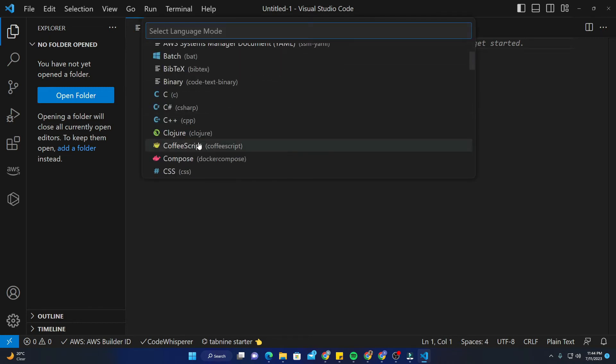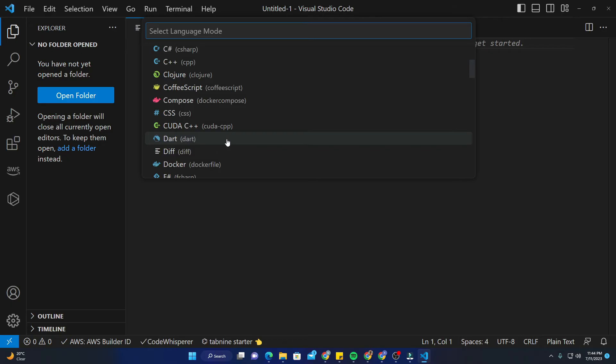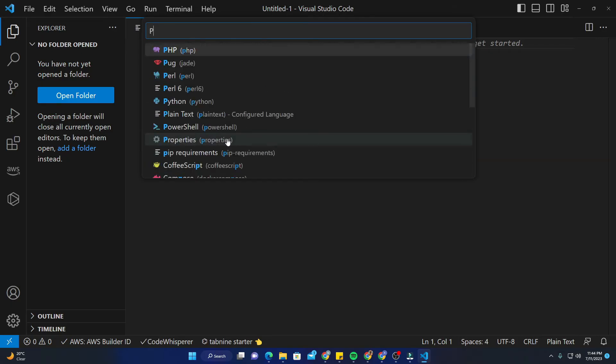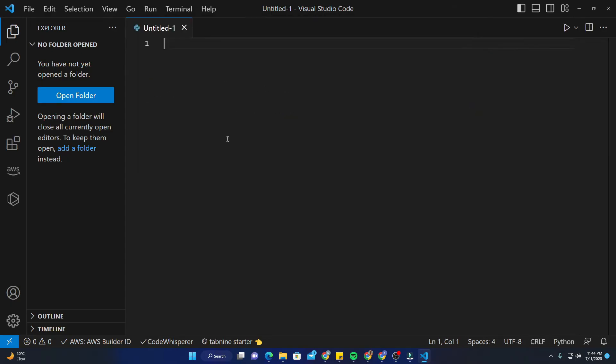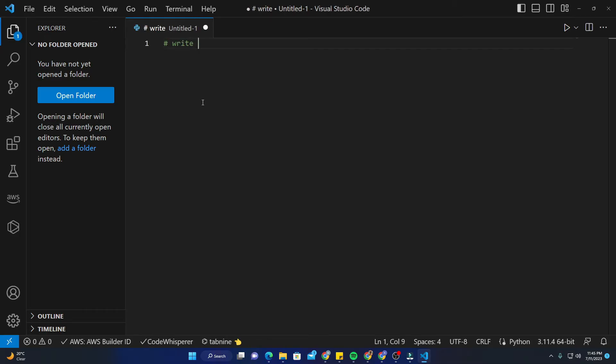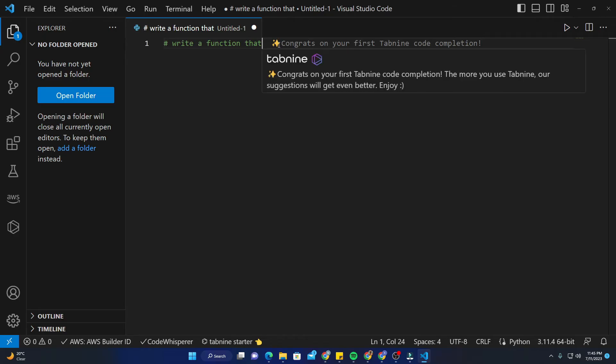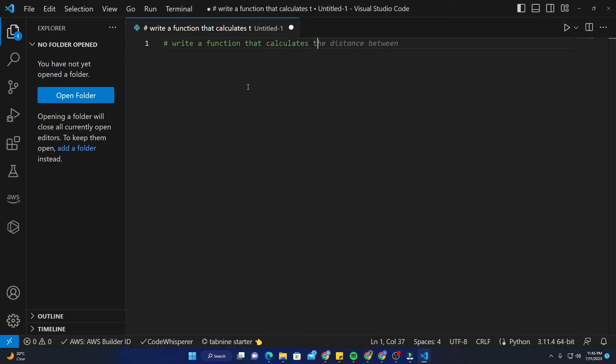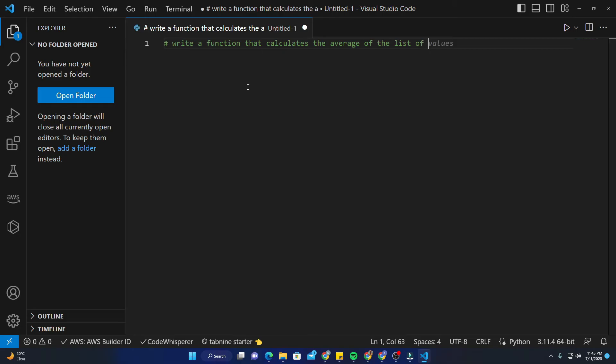Now I'll create a new file. I'll select a language - Python is fine. I'll say write a function that - you can see it's just suggesting me. It says congrats on your first Tabnine code completion. Write a function that actually calculates the average of a list of numbers. It's actually pretty much faster than AWS Code Whisperer. That's great.